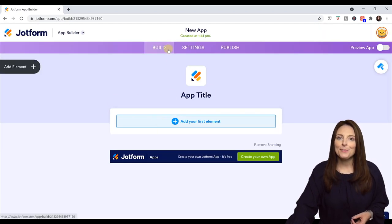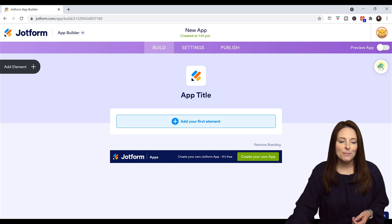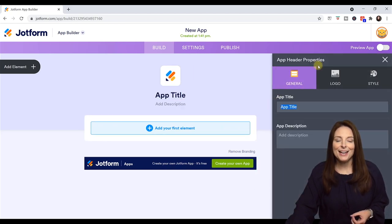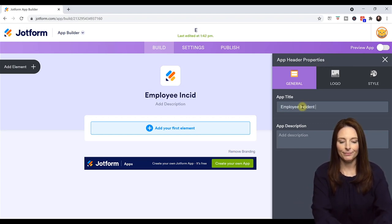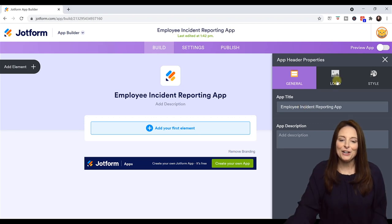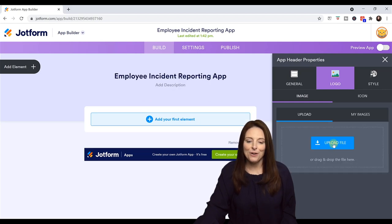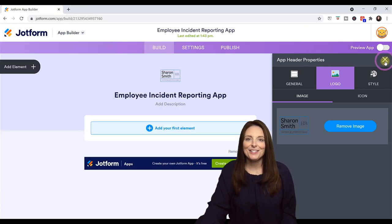Here we have three tabs at the top: Build, Settings, and Publish. In the Build area is where we can add all the different elements we may want to include in our app. We can change the logo up here and title our app — all we have to do is click in that area and it'll bring up the Properties tab. Now I can click on Logo, remove the JotForm logo, and upload our own logo file.